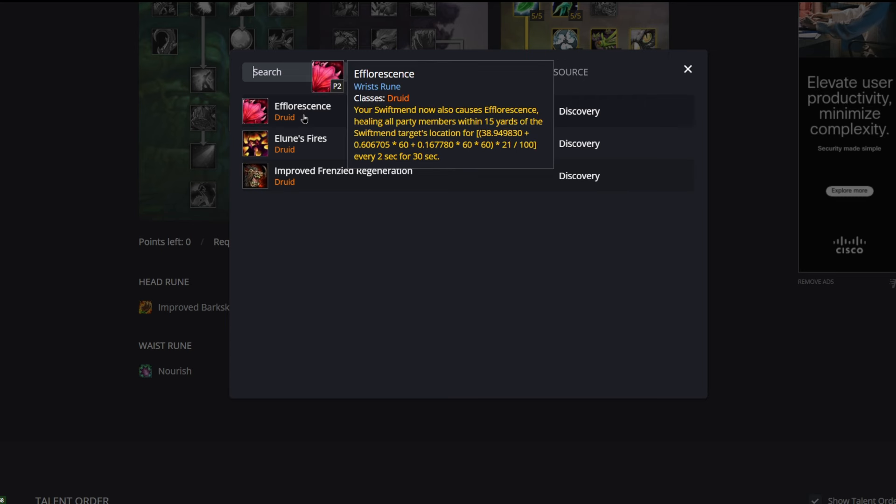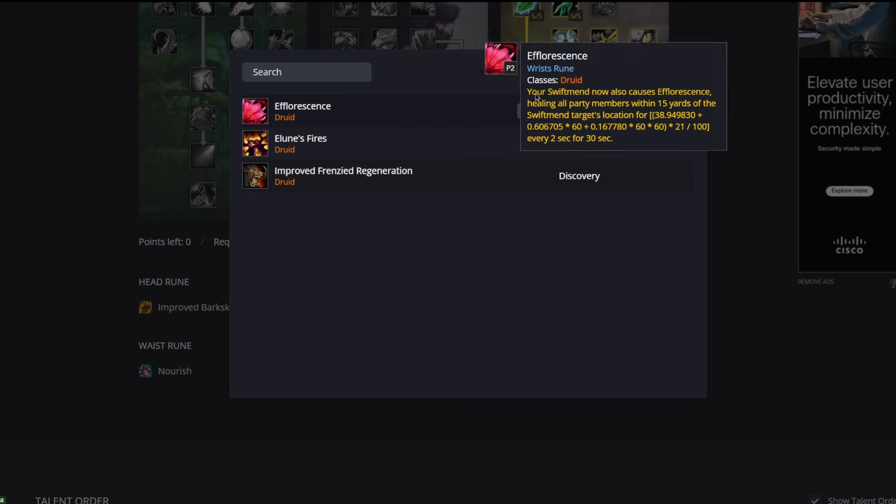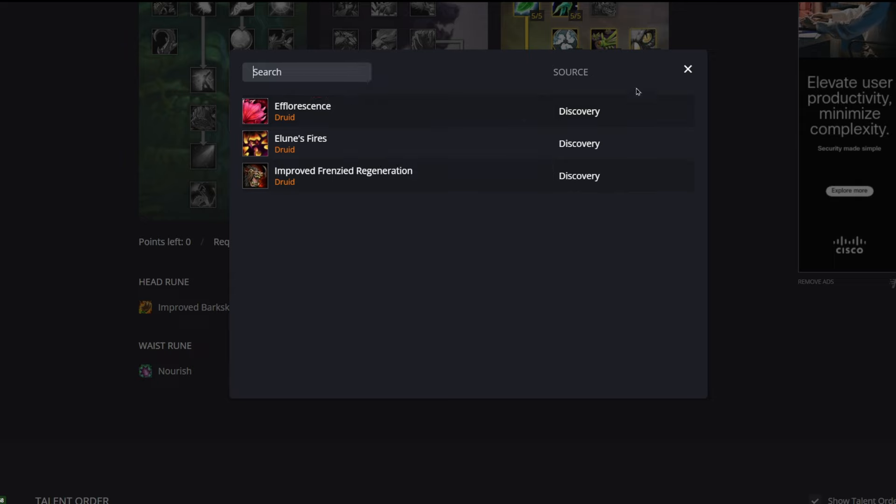On our wrist rune we are running Efflorescence. This kind of plays into the Swiftmend talent that we're taking for deep resto. Your Swiftmend now causes Efflorescence, healing all party members within 15 yards of Swiftmend's target location every two seconds for 30 seconds. This is going to be like a green circle that's put on the ground, and party or raid members standing in it are going to get healed for a whole bunch. This is really strong because now we're in 20-man raids, not in 10 anymore, so you're just going to see a lot more value from area of effect spells like this.